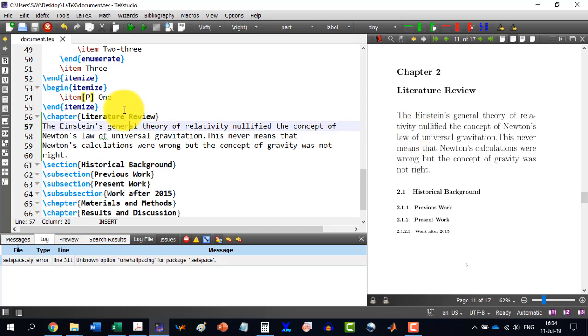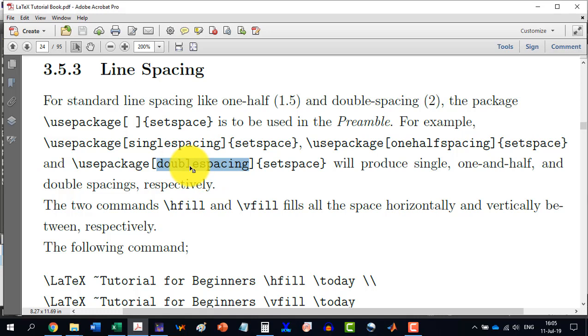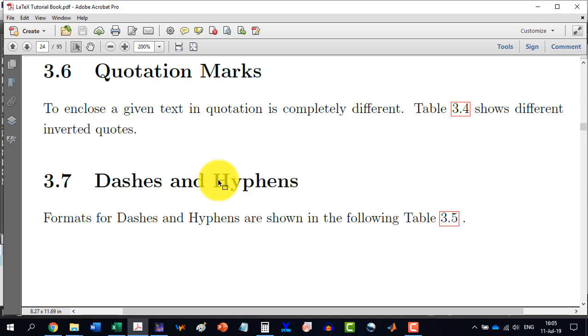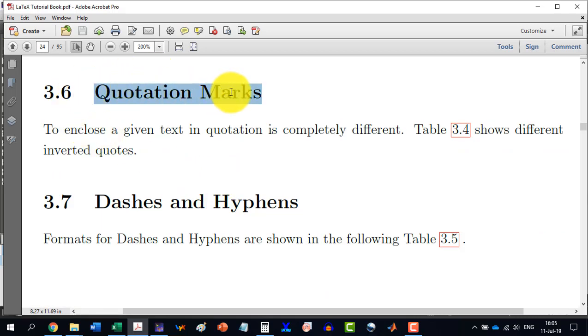So, for line spacing, we can use this package and then we will define what kind of spacing we will require. And this is to be done once in a given time. Now, in section 3.6, we will discuss quotation marks.